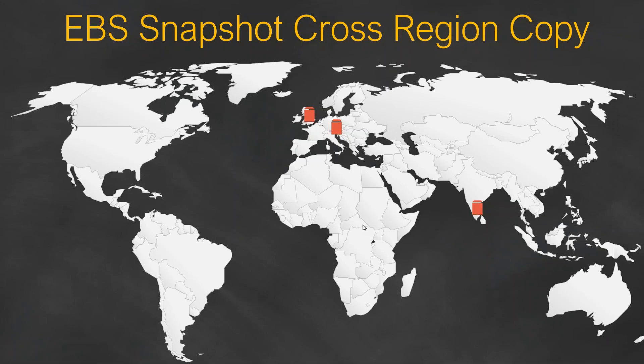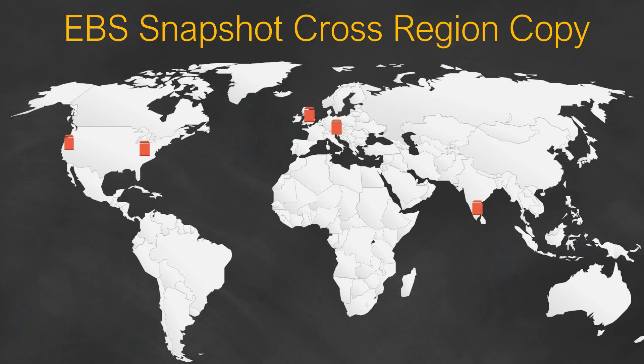Say for example your test environment or your developers are in one region, in this case Western Europe or India, and you want to move over the data all the way to the US region, say Virginia, or you might want to even copy over to the Western region in California.